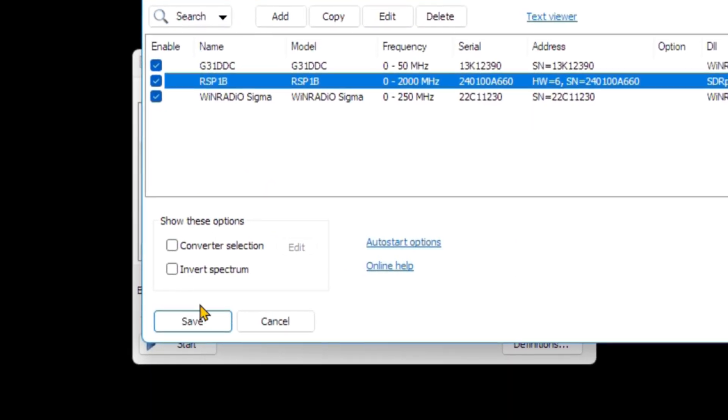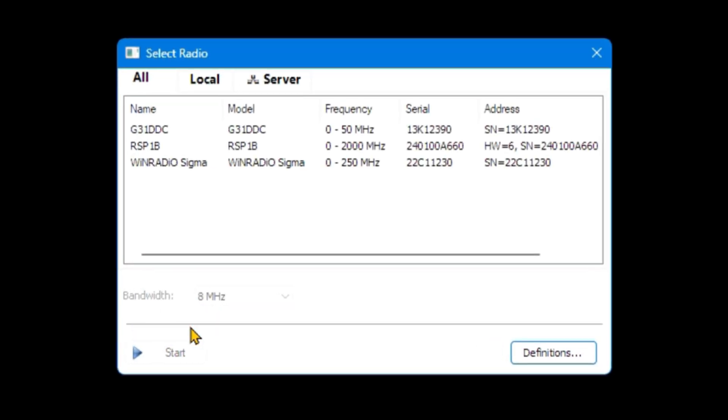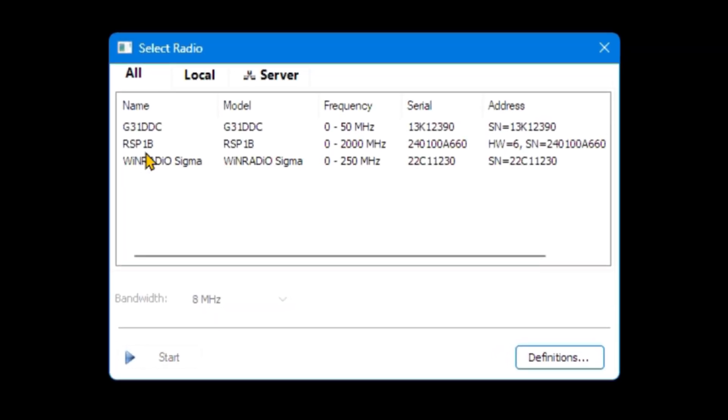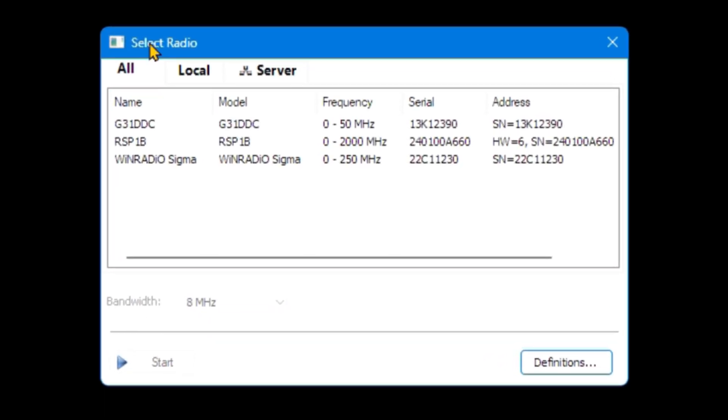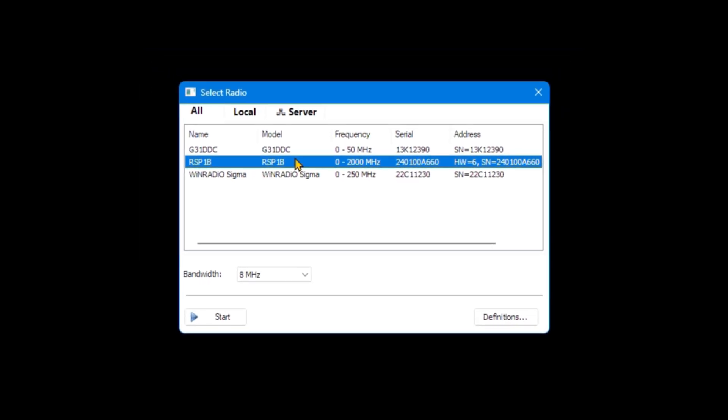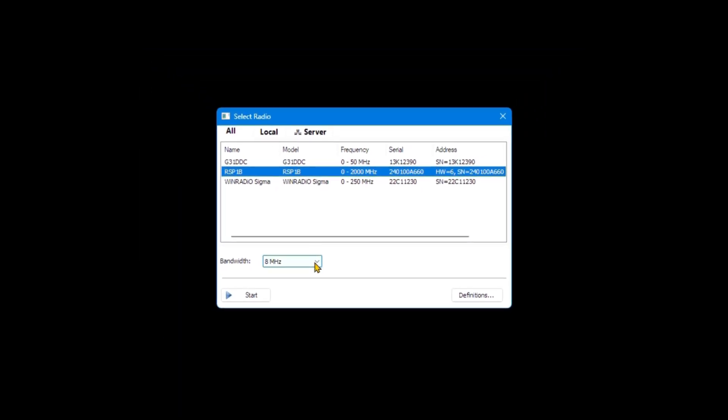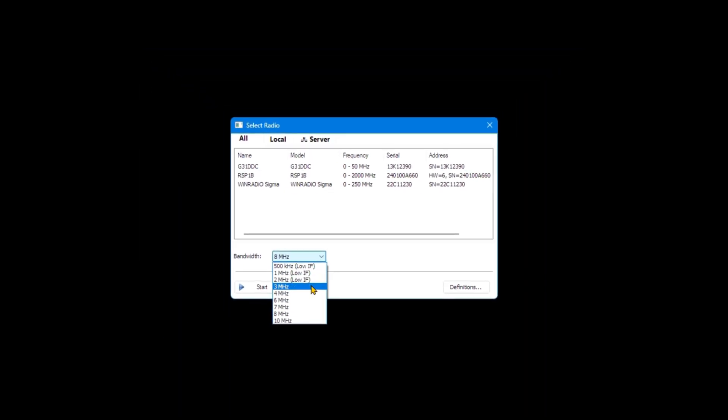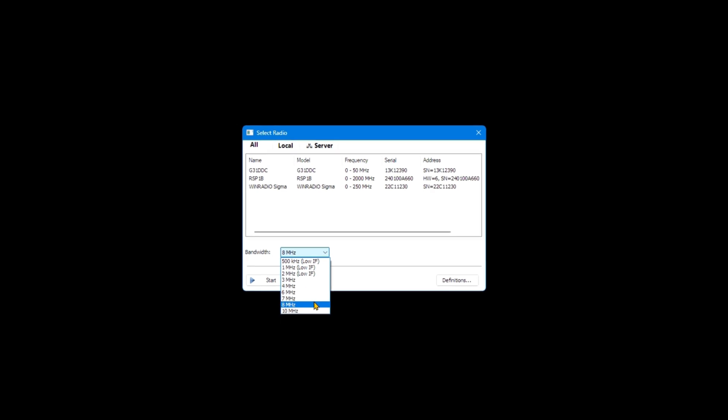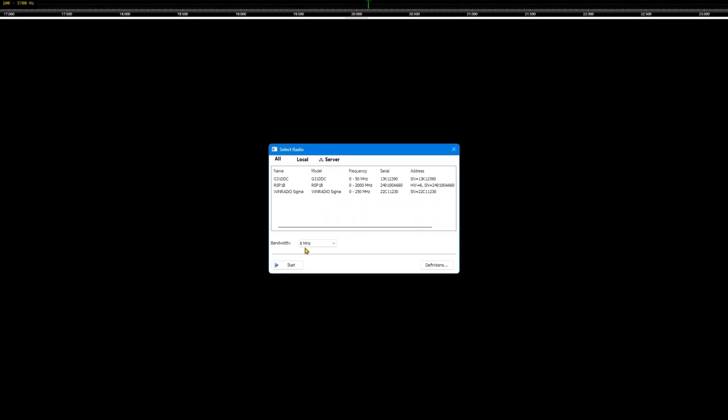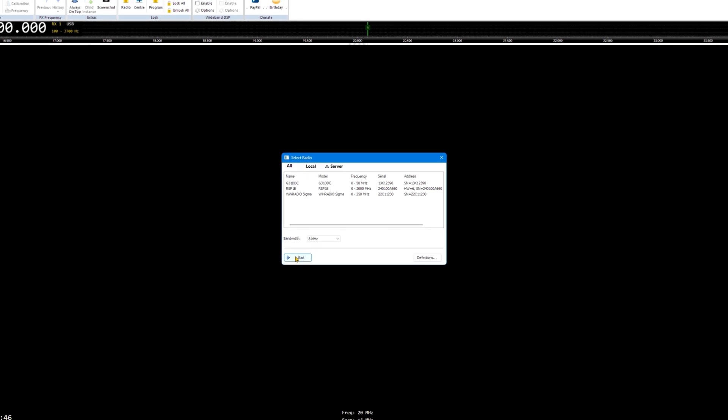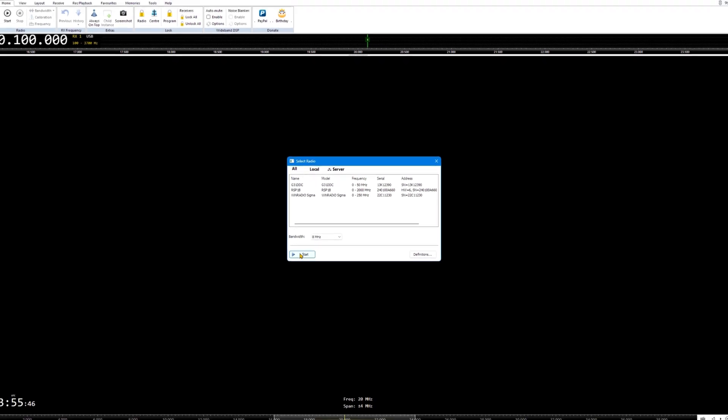Click on SDR Play RSP-1B, then click on Save. In the Select Radio window, click on SDR Play RSP-1B to highlight it. Select a bandwidth of 8 MHz when using the RSP-1B. Click Start.